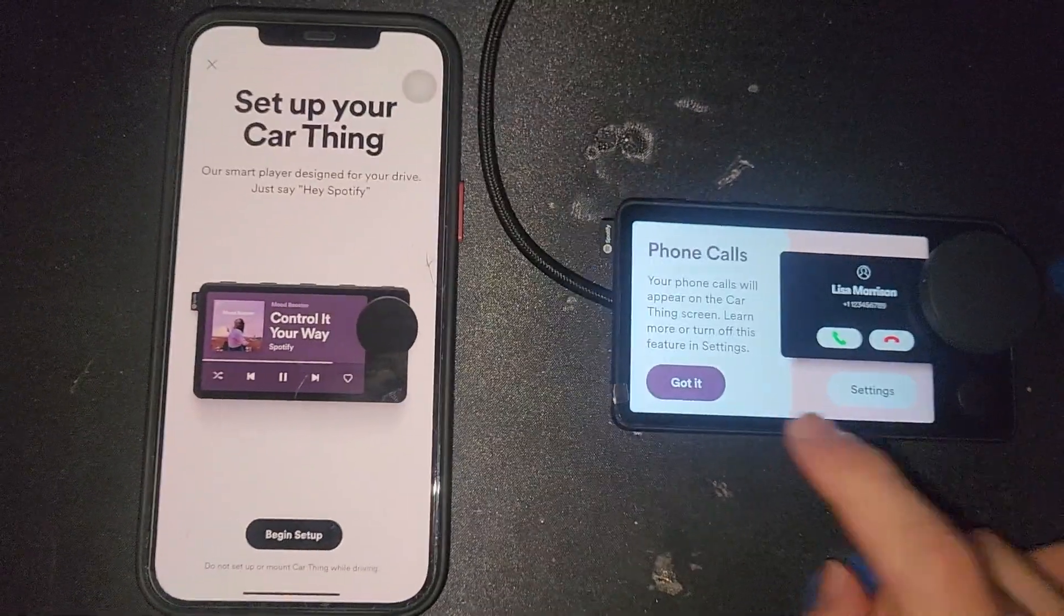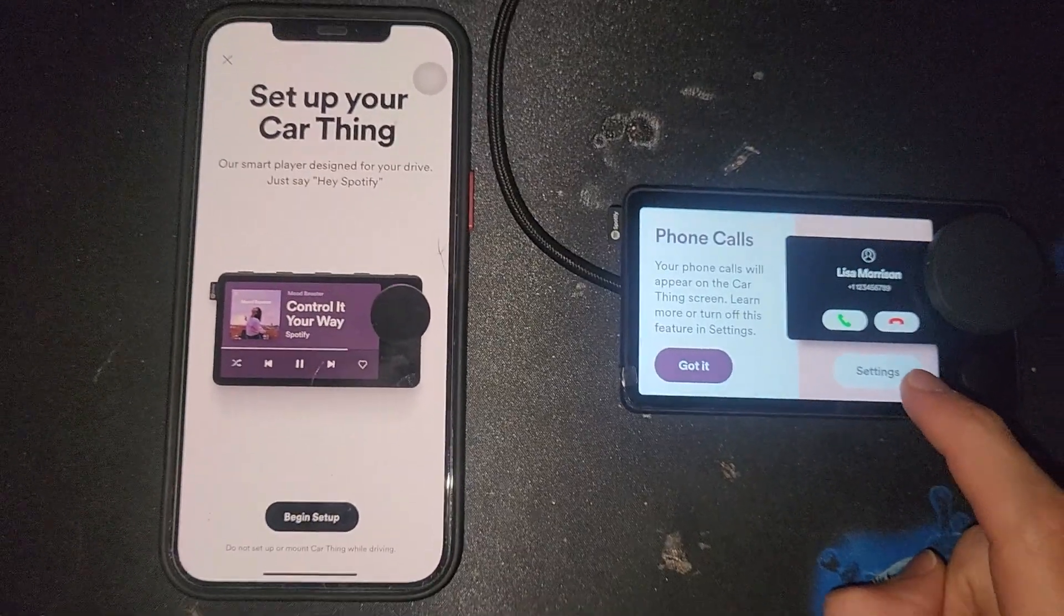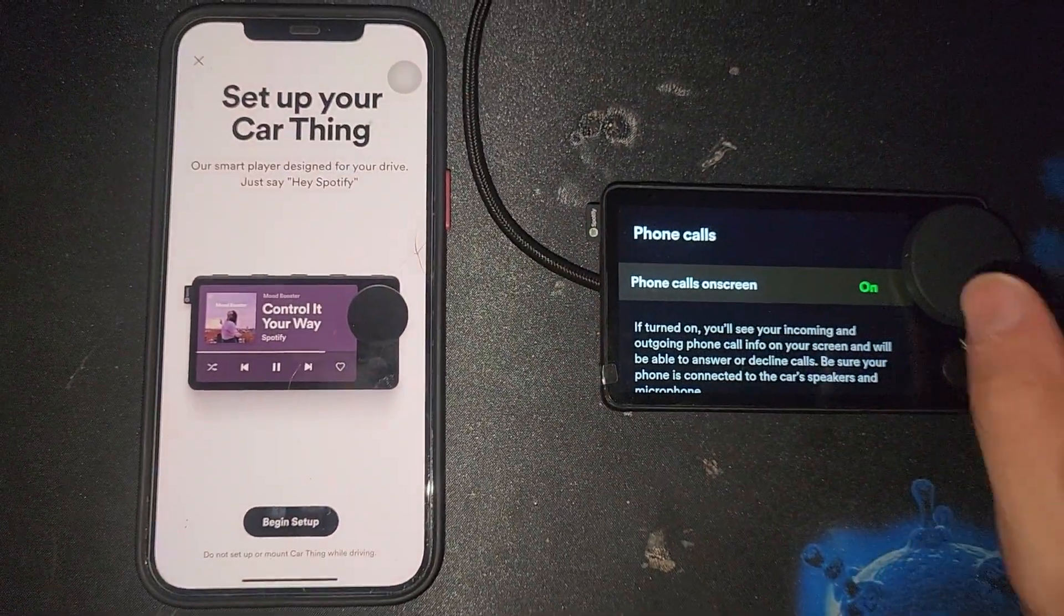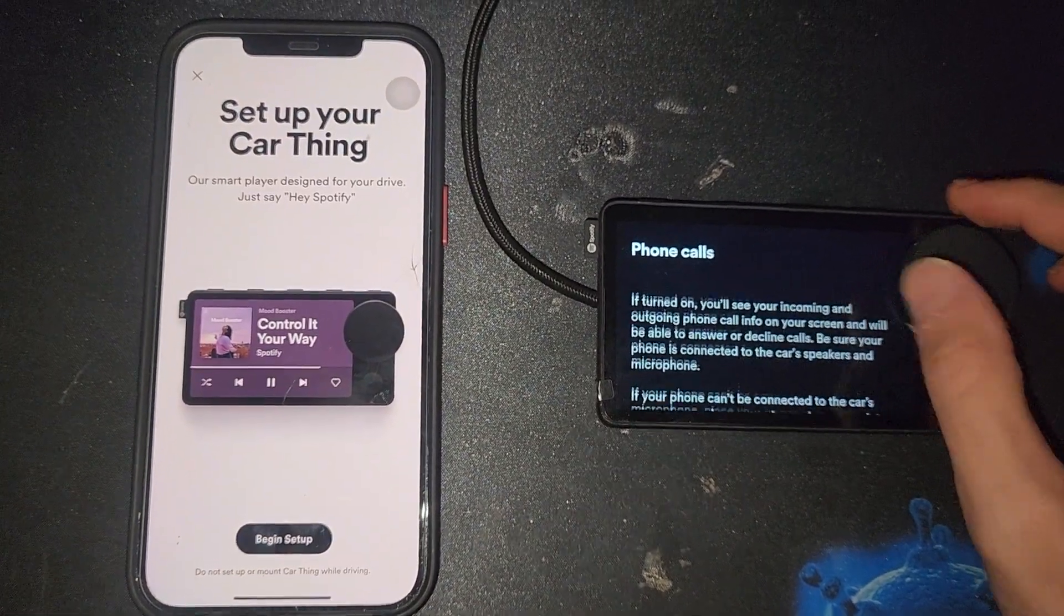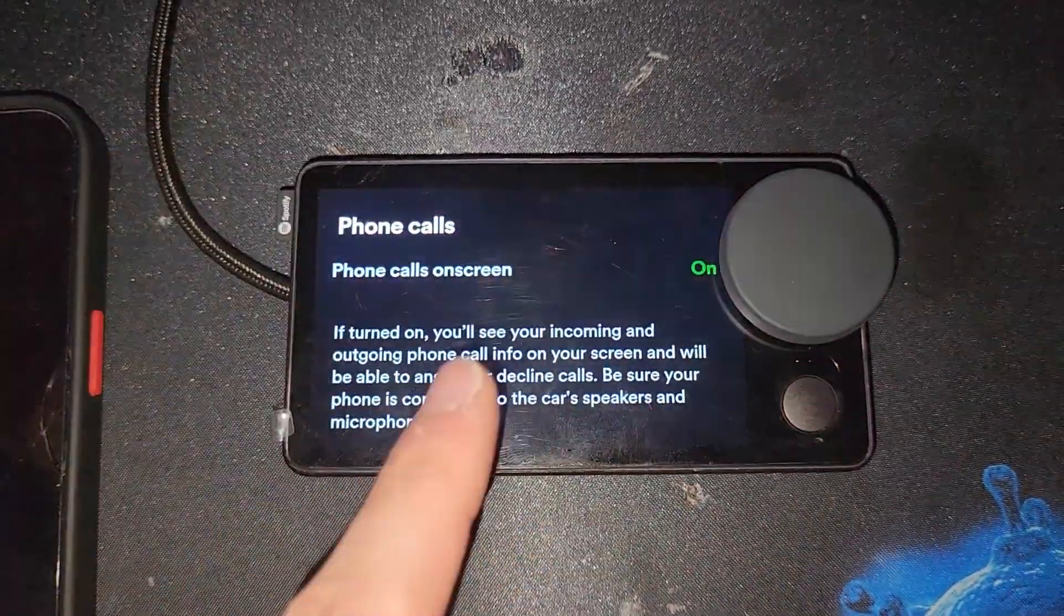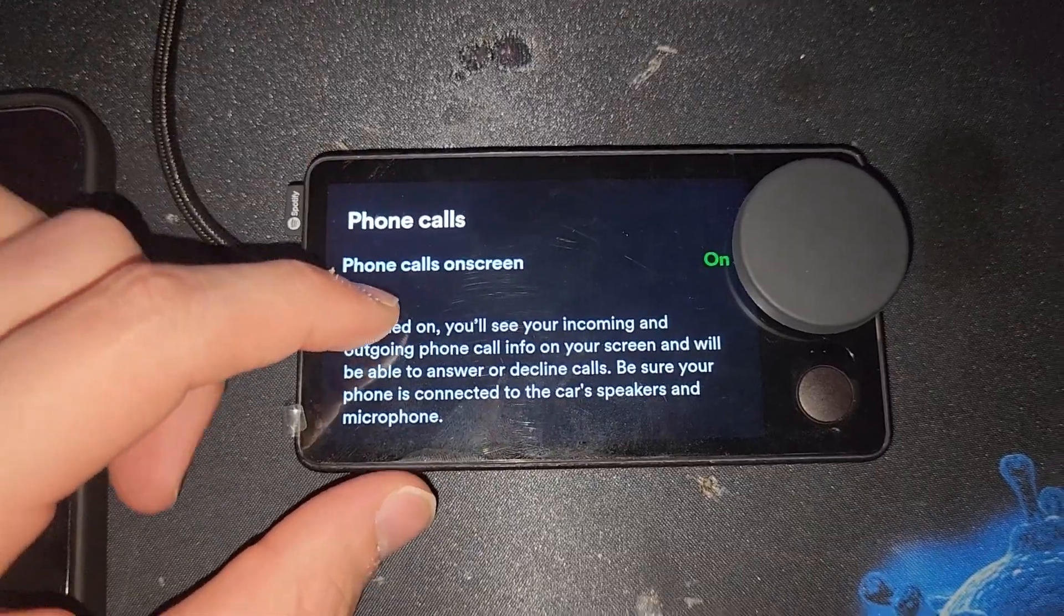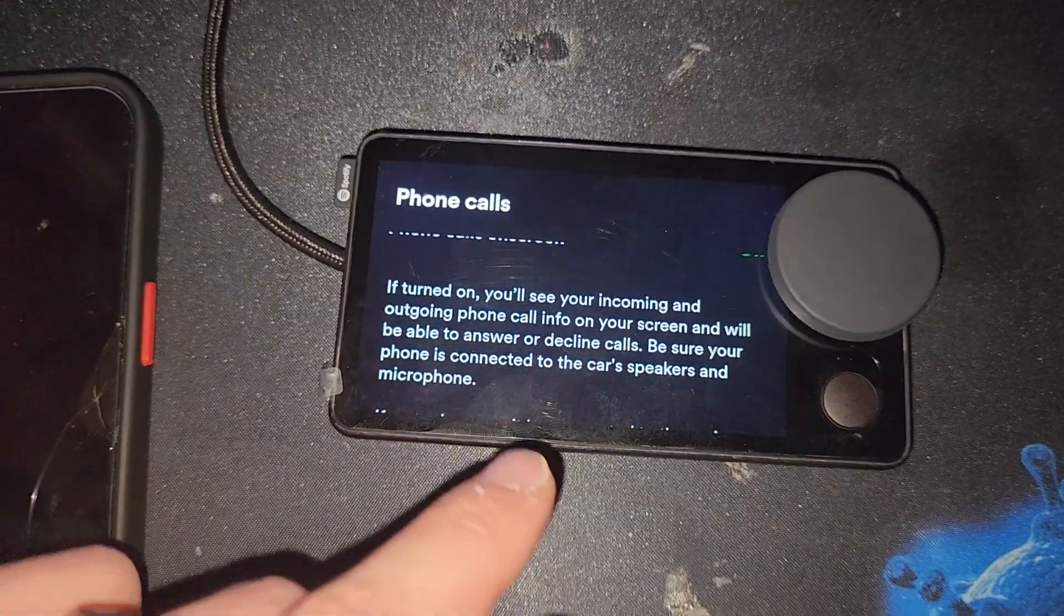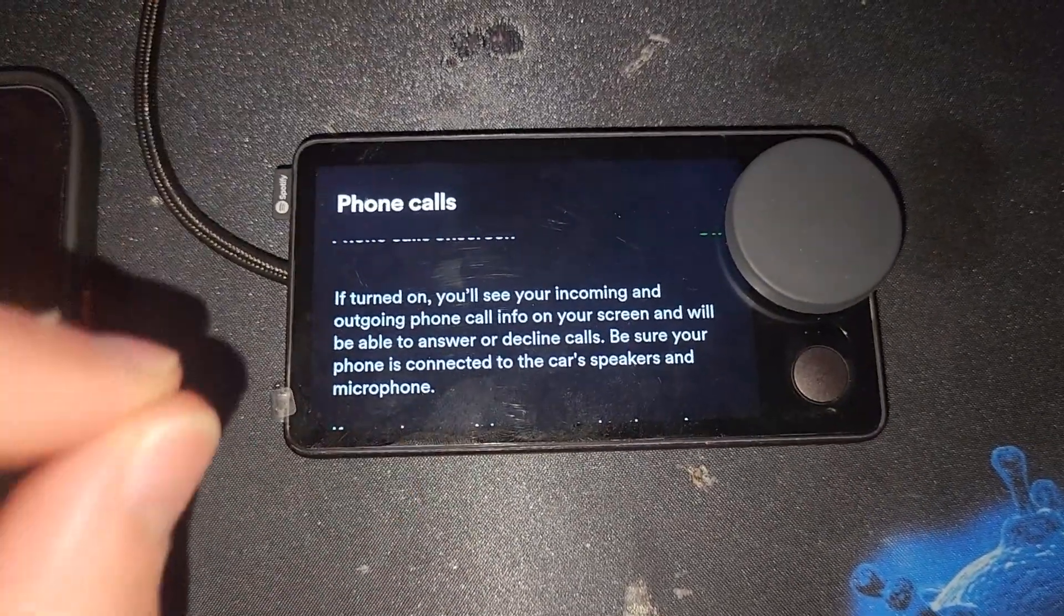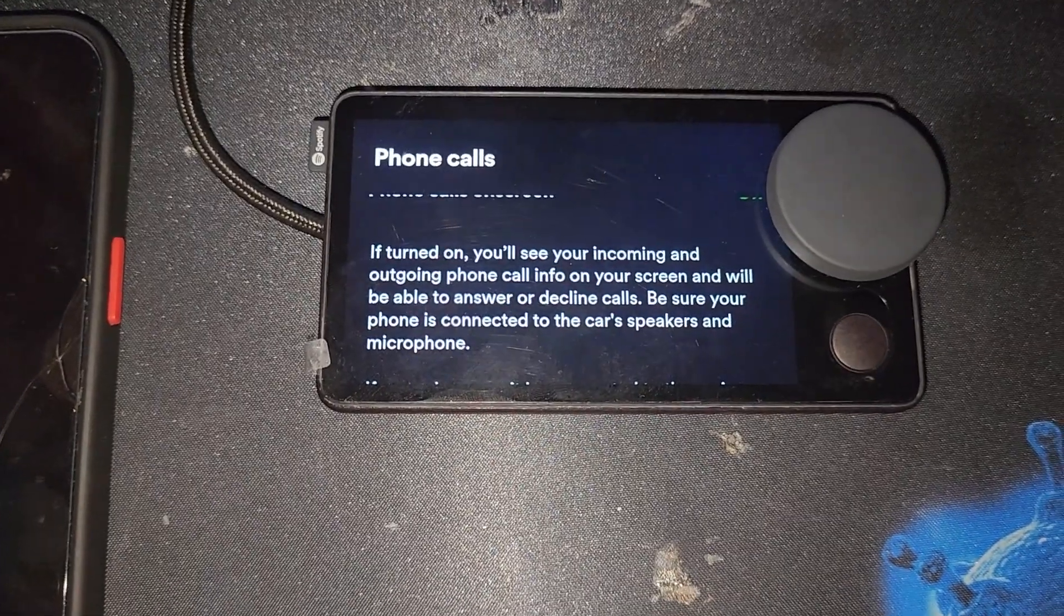This one actually allows phone calls, so we have the settings right now. We can see that we can use phone calls. So according to Spotify's thing for car phone calls, it's only using the information, not the actual microphone on the Spotify car thing.